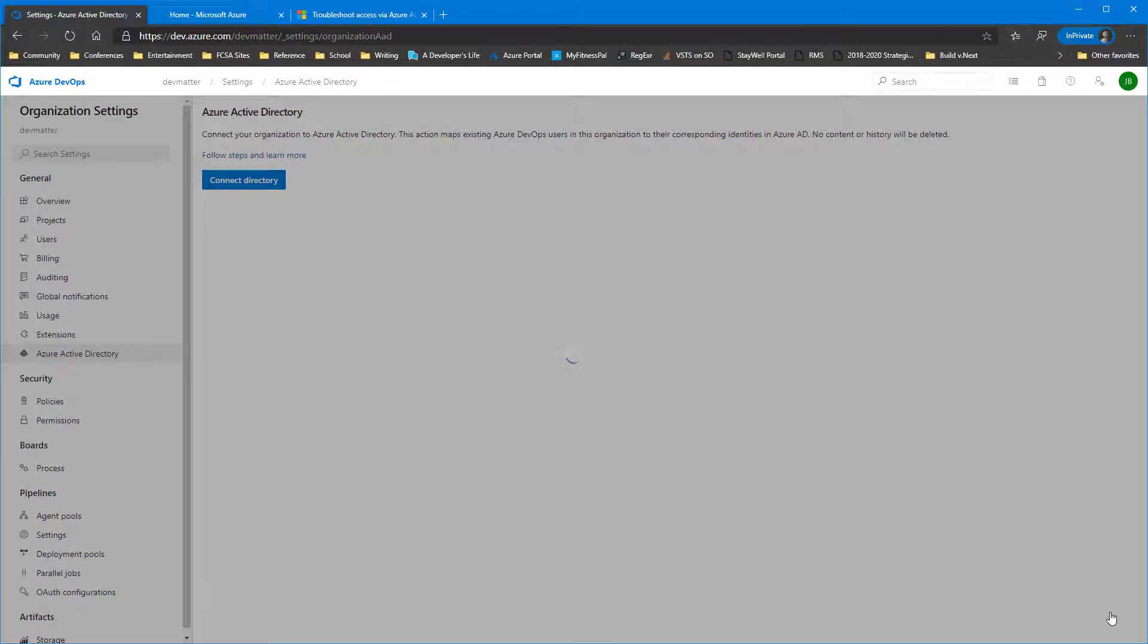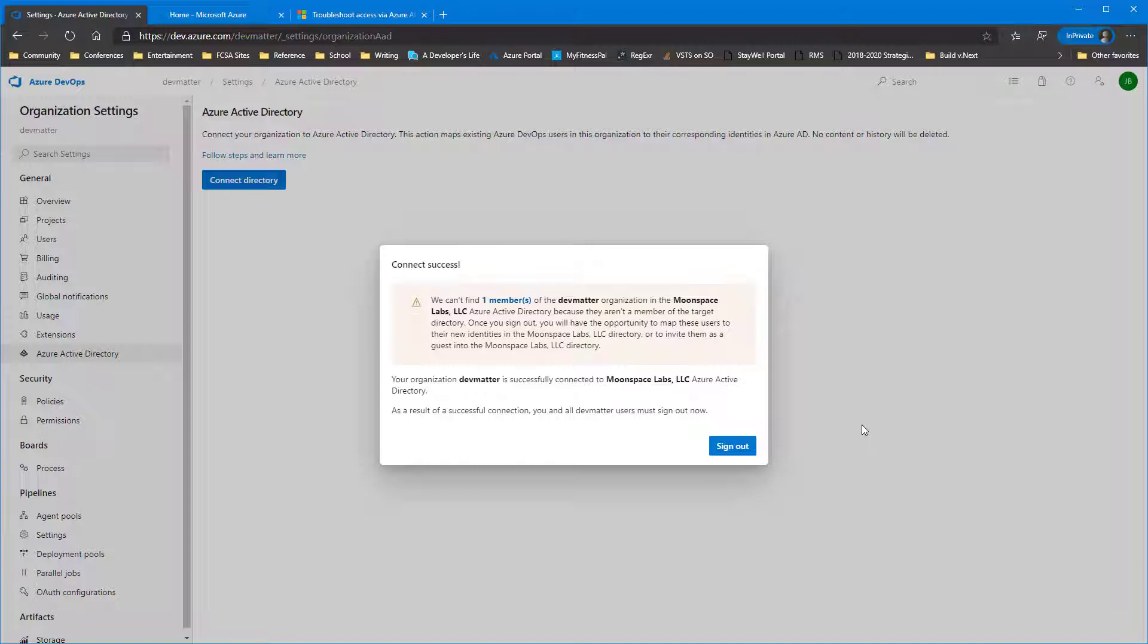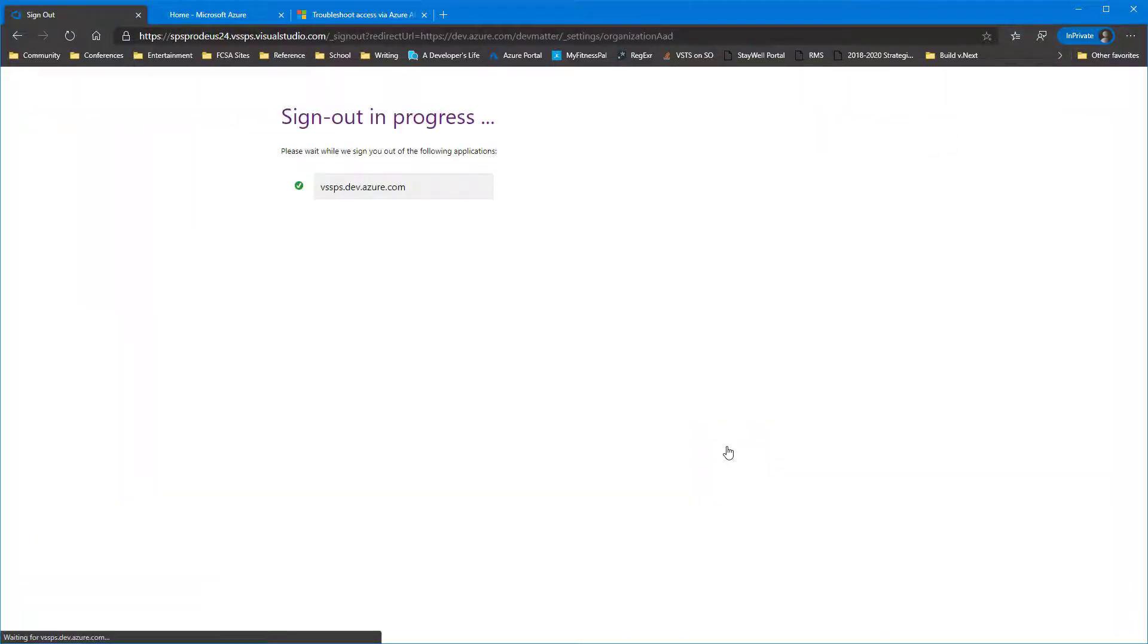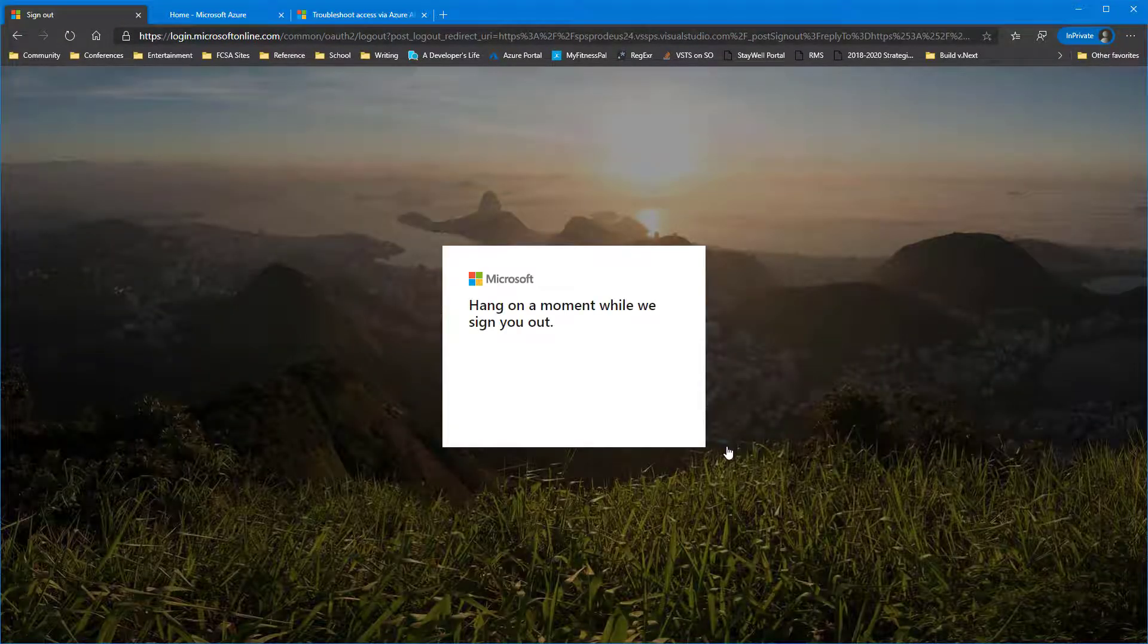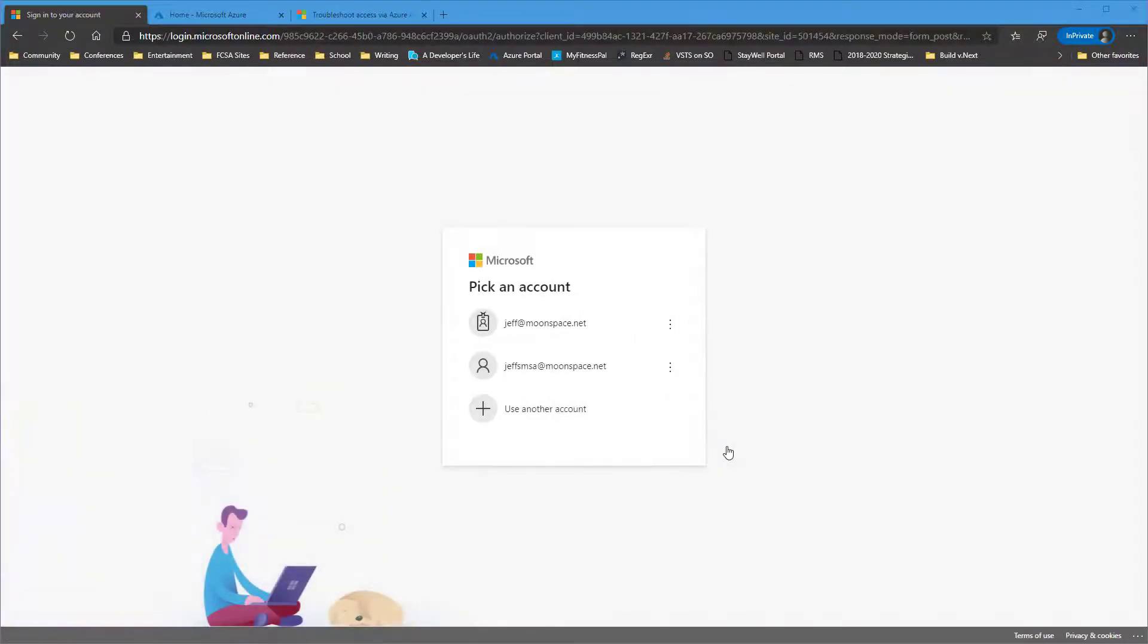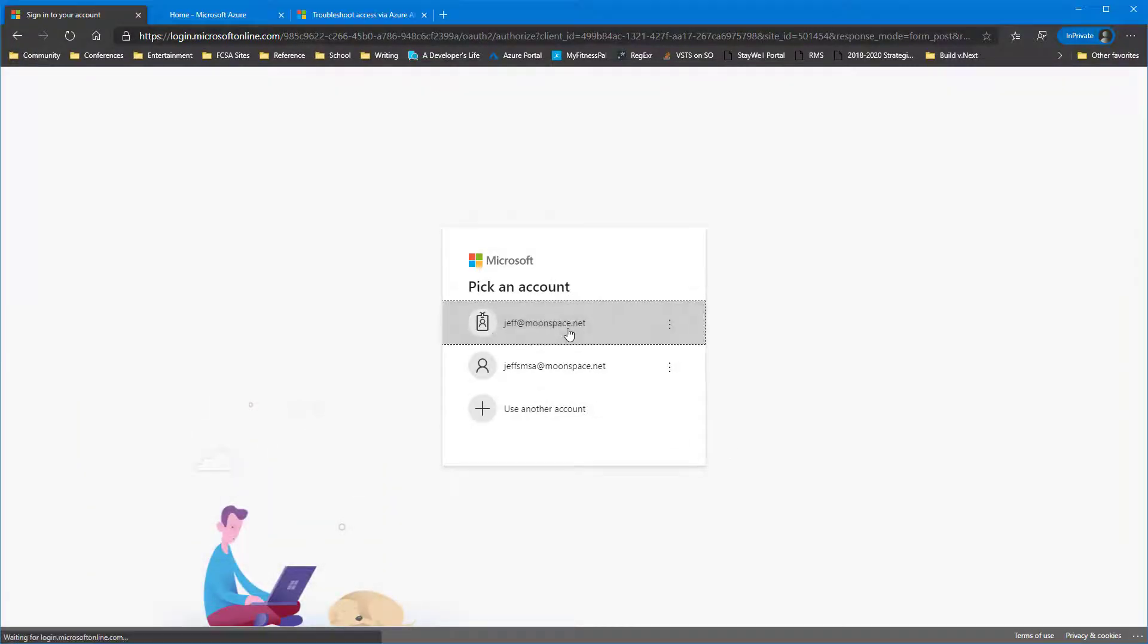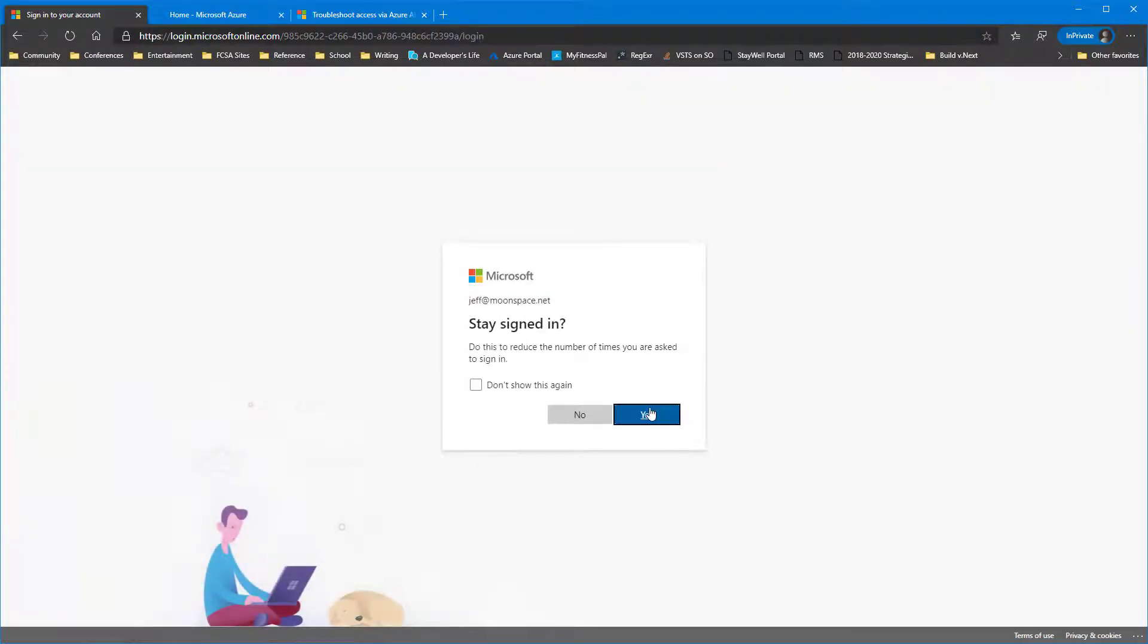And once this gets connected, it'll automatically map any of the accounts it finds in the Azure DevOps organization with to like accounts in the Azure AD configuration based on email address. You notice there in the message that one account was not mapped, and we'll see that here in a moment. It forces you to sign out and back in. So we'll go ahead and sign back in as Jeff once again.